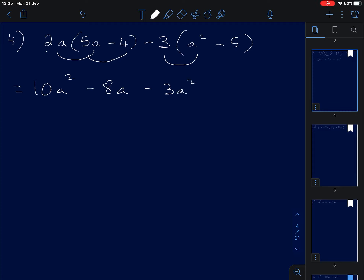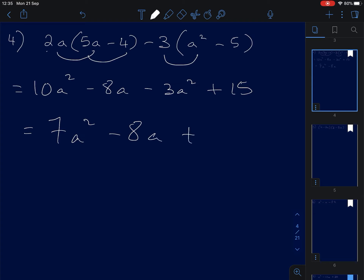Negative and negative give positive 15. So we have 10A squared minus 3A squared, which gives 7A squared. We have negative 8A by itself — nothing to combine with — and plus 15. So we just write it as 7A squared minus 8A plus 15.